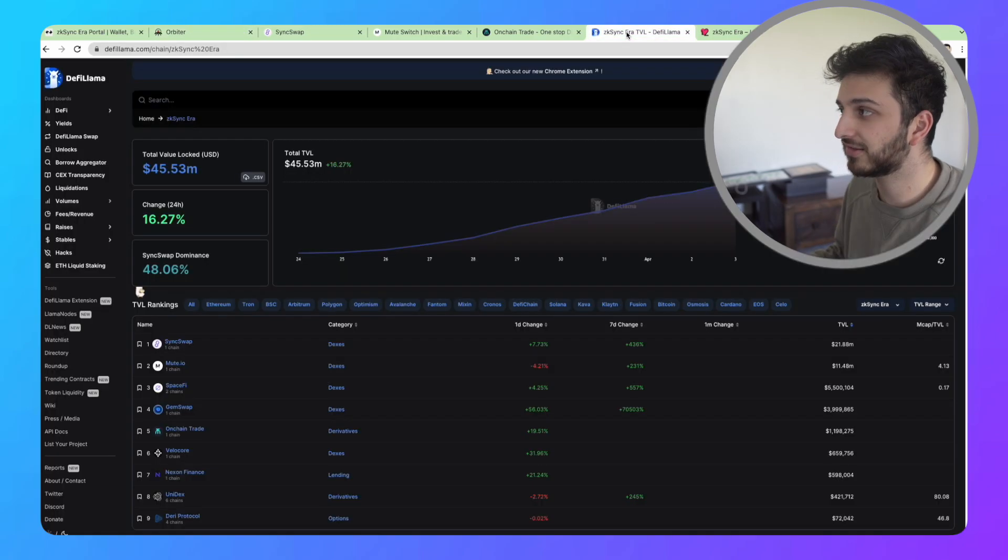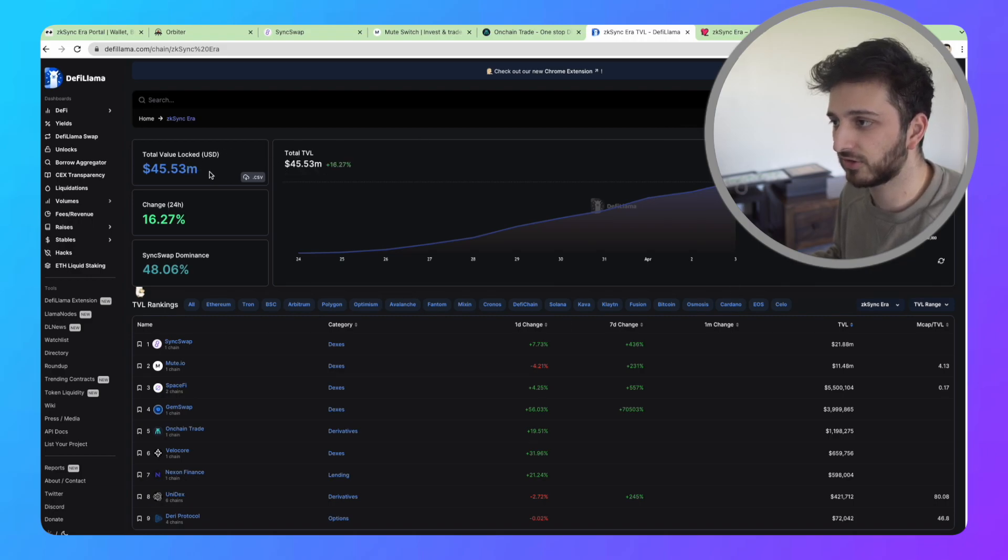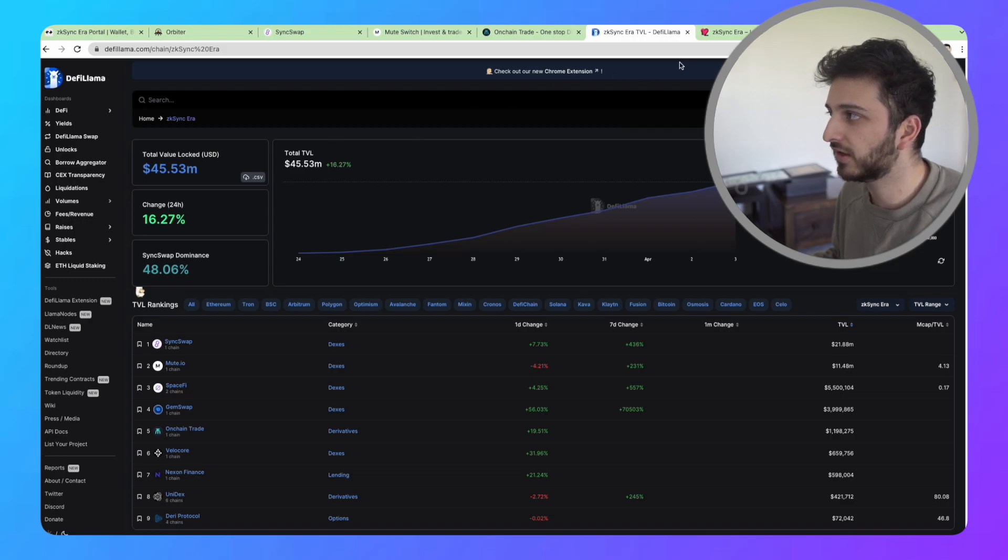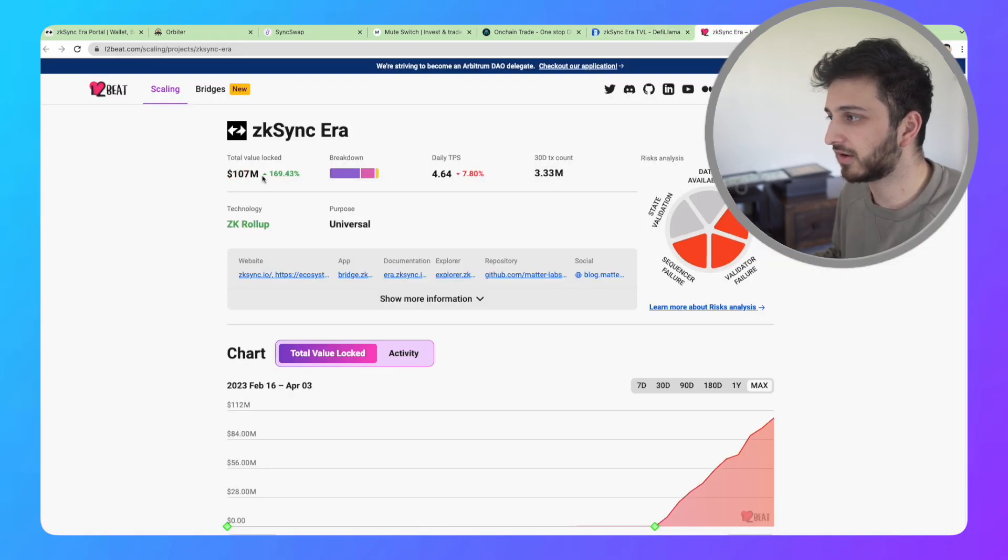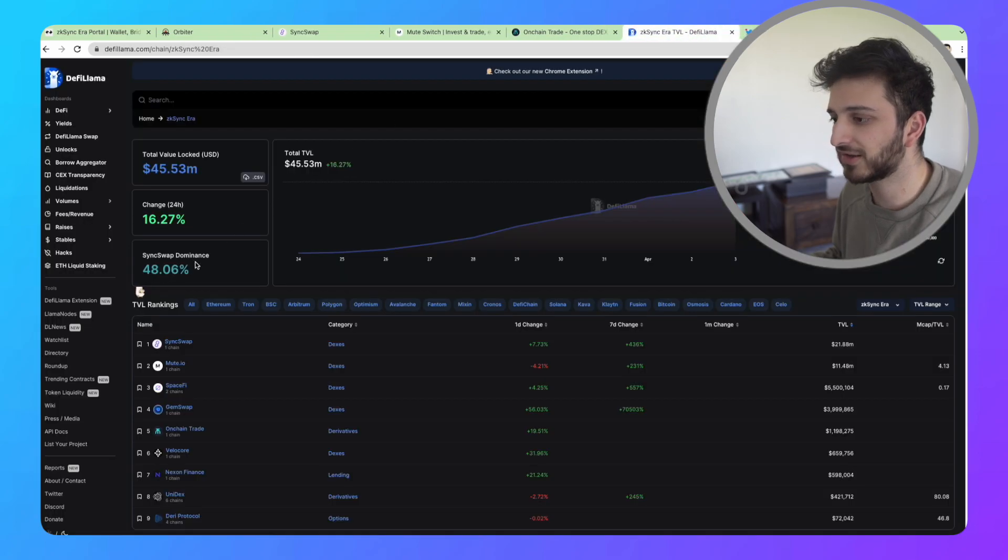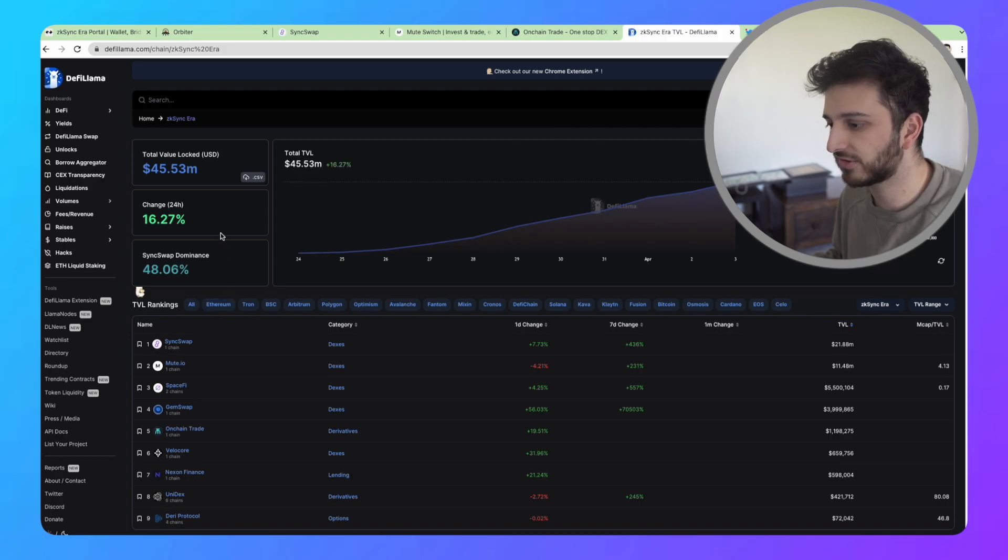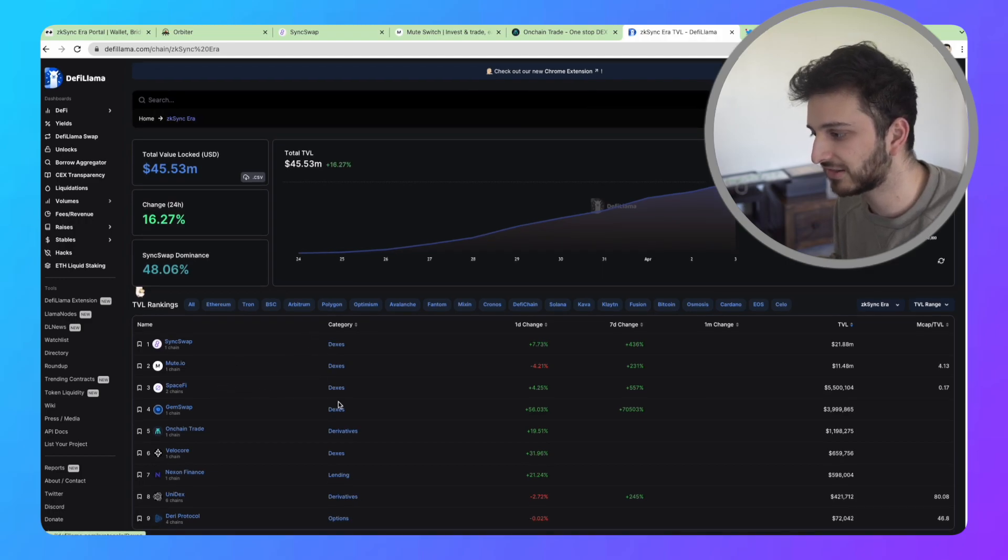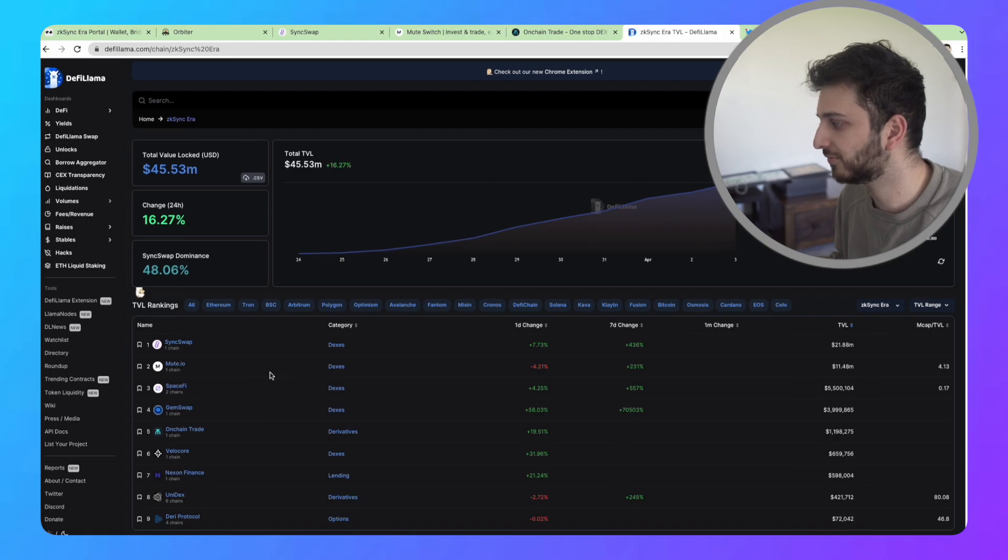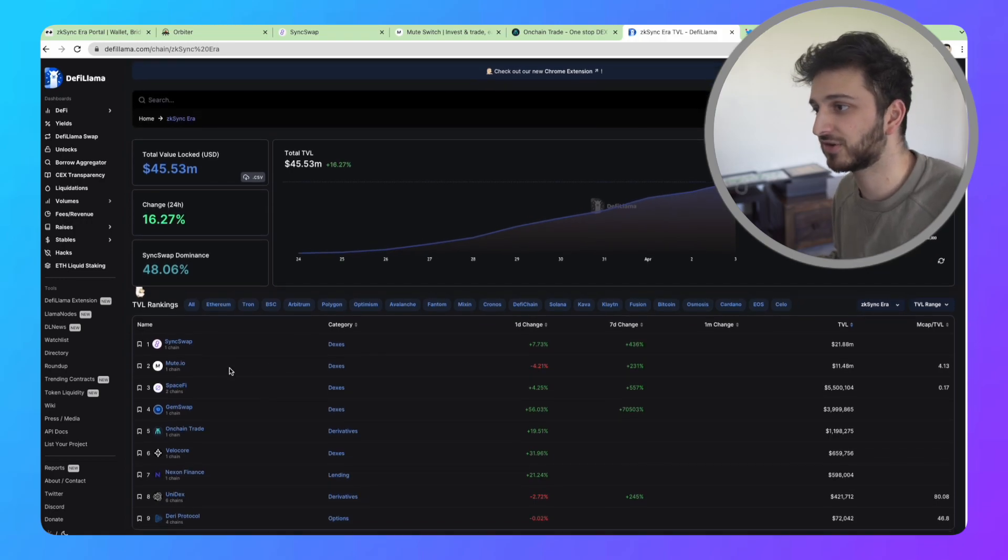ZK Sync since it started has grown quite significantly. You can see we're already at $45 million in total value locked on the entire network. This website says there's actually 107 million, so I don't know which one to believe. But the matter of the fact is that it's growing every day by a factor of millions. We've got a variety of different applications here in the form of DEXs, derivatives, lending and options. The more applications, the more stuff to do essentially.